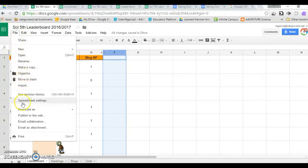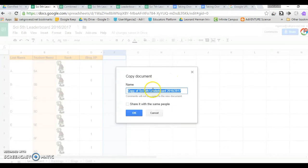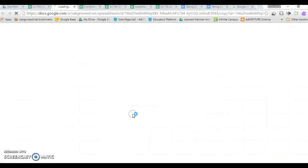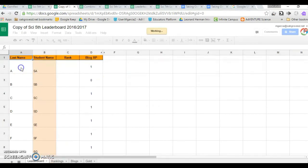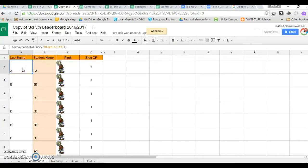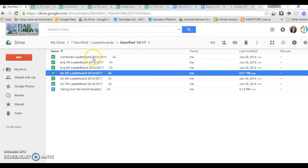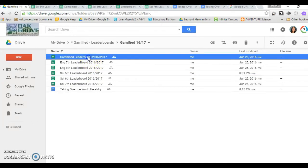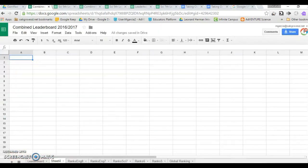This can be easily accomplished by making copies of your original and simply changing the names of your students. File, make a copy. Once you have all of your different leaderboards, go ahead and make a new one and call it Combined Leaderboard. You do not have to retype all the names. Let me show you what you need to do.